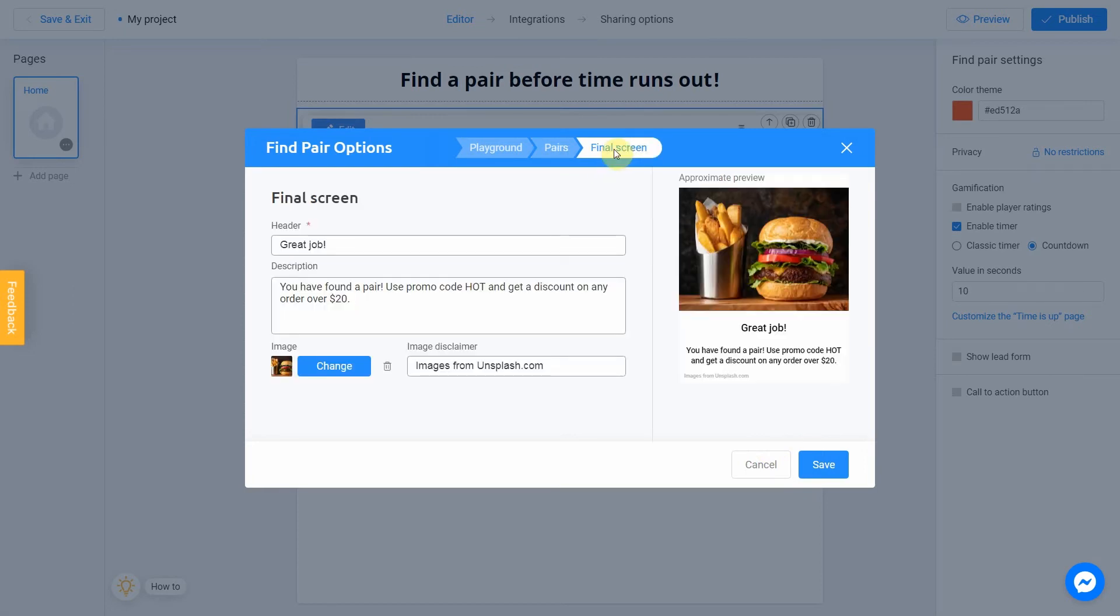For the next step, jump to the final screen tab. Click Successfully Complete Our Game. Look at the preview on the right side of the screen to get an idea of what the final screen of your game will look like.